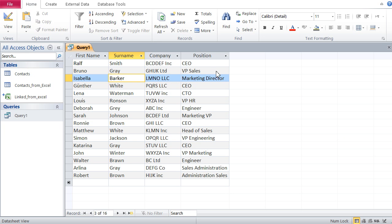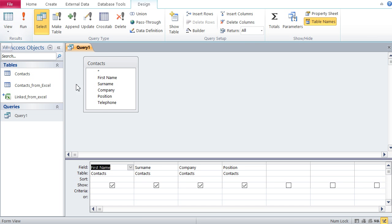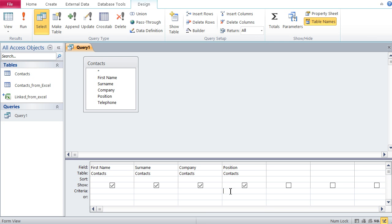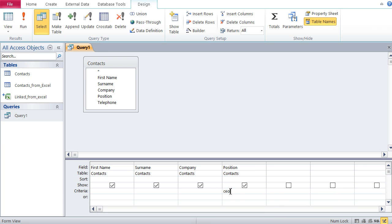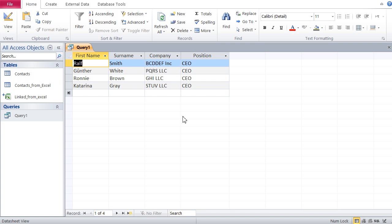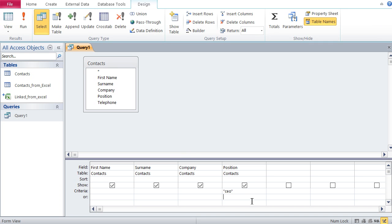Let's start with a simple query — for instance, let me search for all people who are CEO. I go to the design view, and in the position field I just type in CEO. Going back to the data view, I can see all the CEOs in this table.